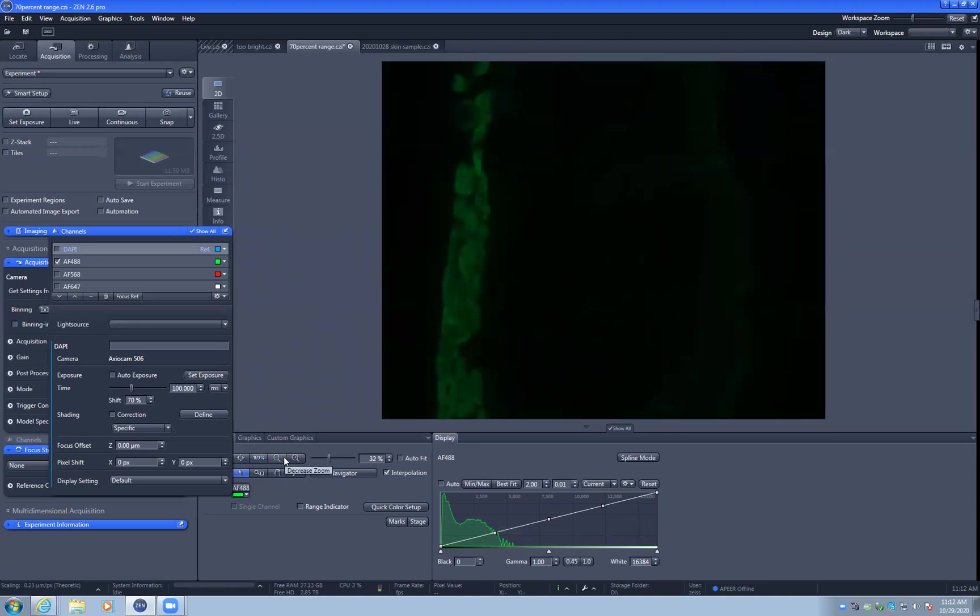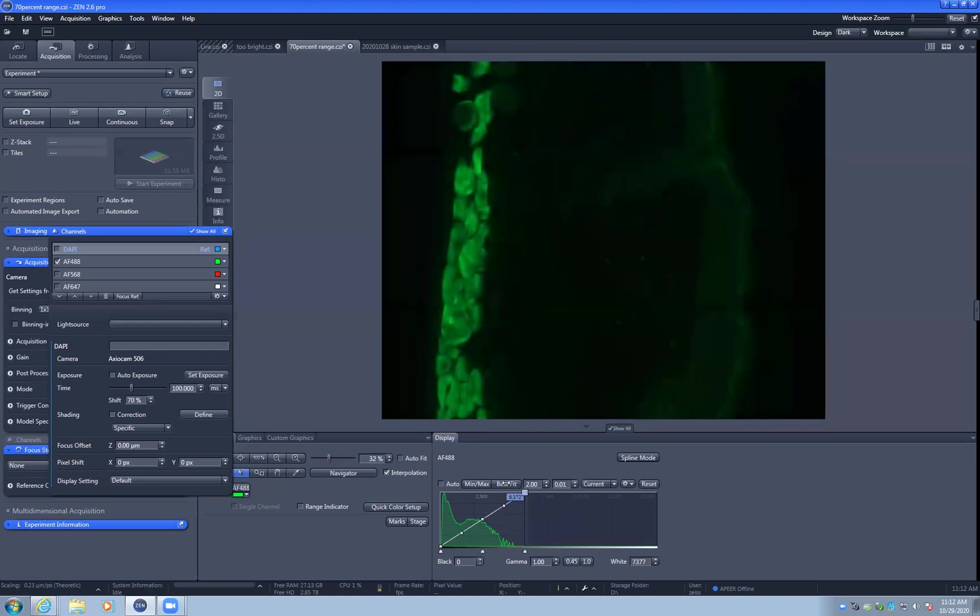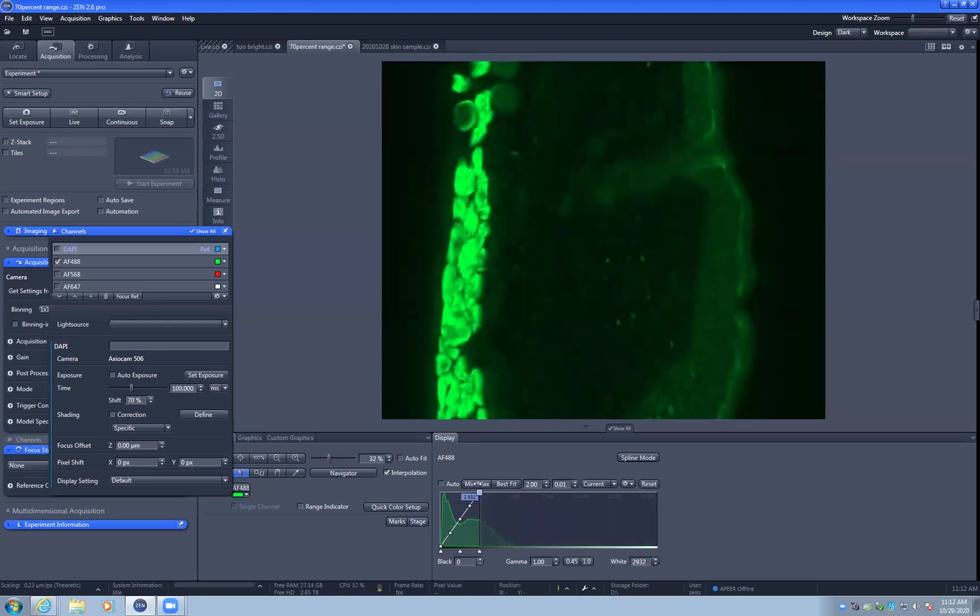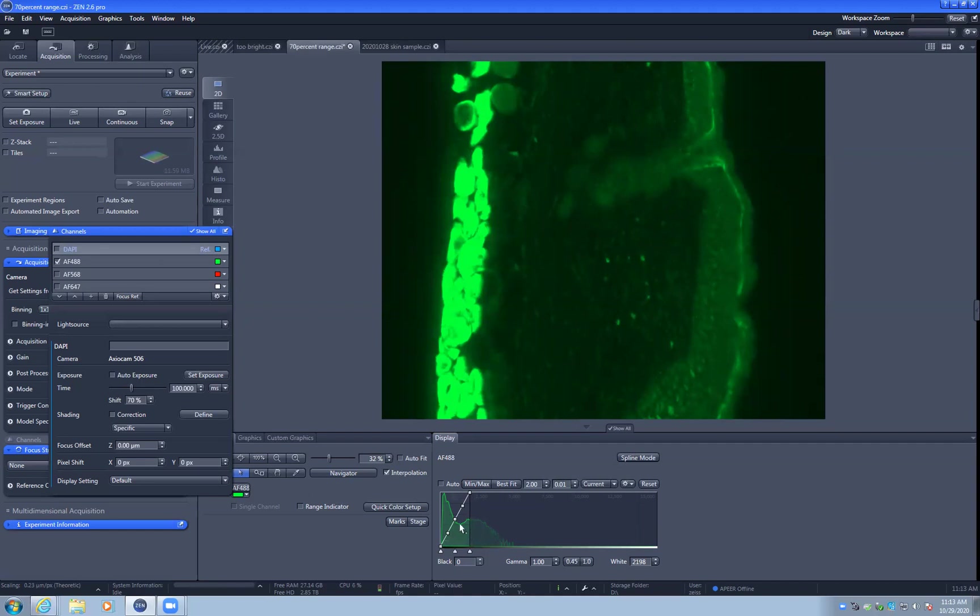We can do two different types of contrast enhancements here. One is a linear contrast adjustment, which is very similar to overexposing the image. This looks very similar to if we overexpose these pixels. However, the underlying raw data have not changed. So if we want to do quantification, we will still get the correct answer. But this clearly shows us now these fine structures that are weakly labeled.